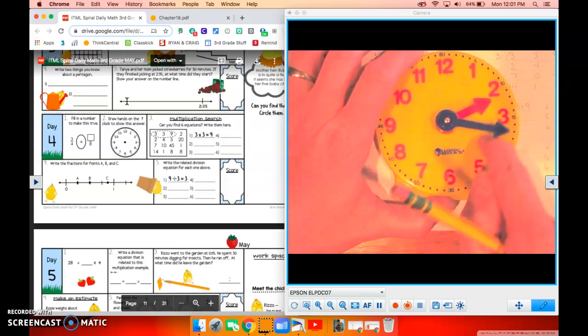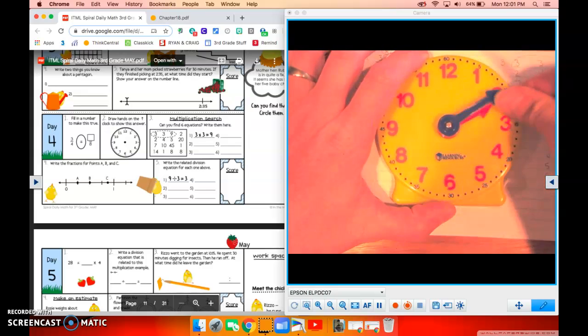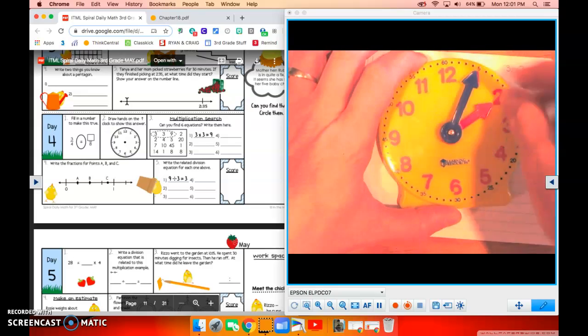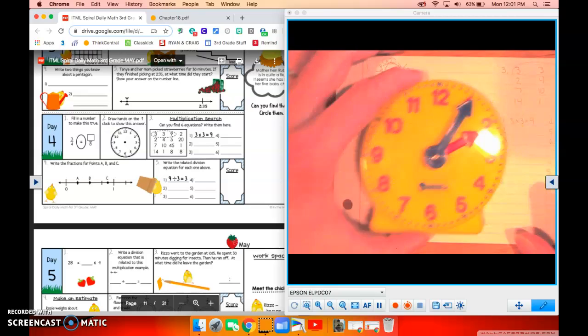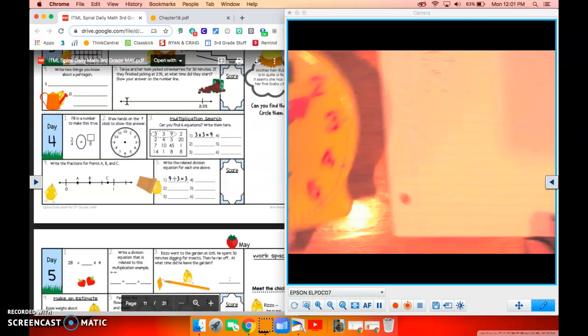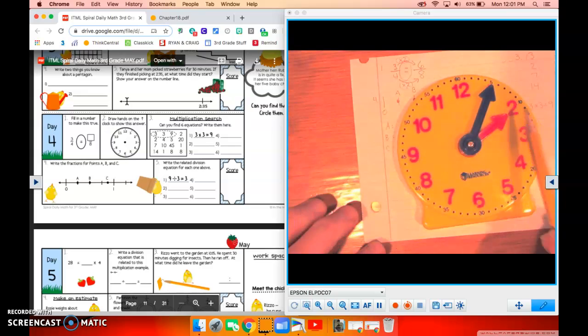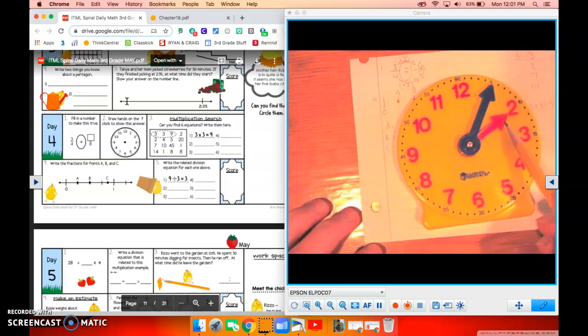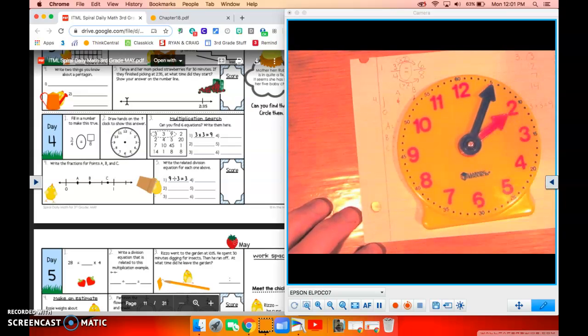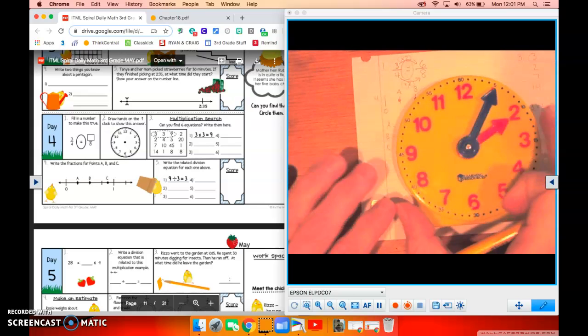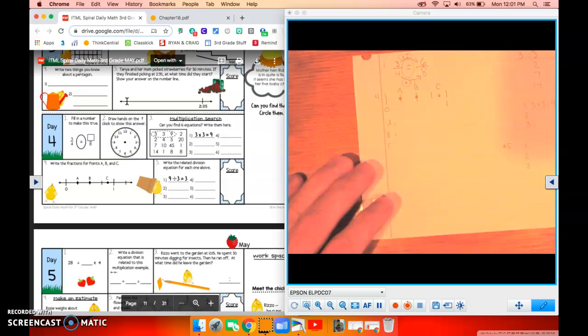There you go. So it's going to show 2:05, hour hand at two, minute hand at the number one, which is five minutes. Okay.